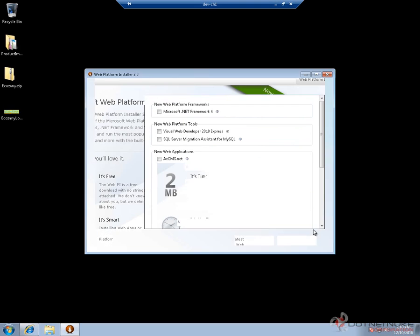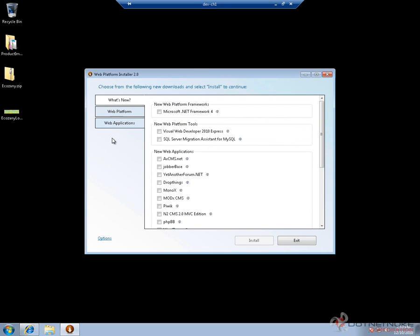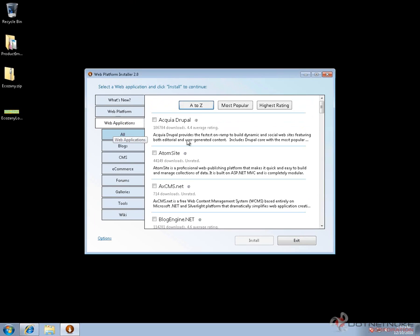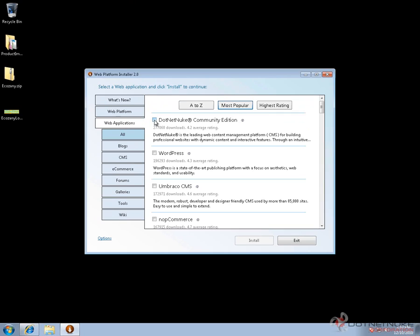Once the Web Platform starts up, choose the Web Applications tab. From the Web Applications tab, sort by most popular, choose the first option DotNetNuke Community Edition, and click on install.